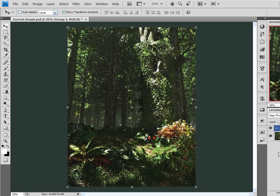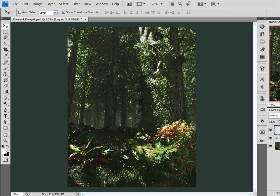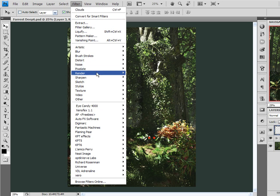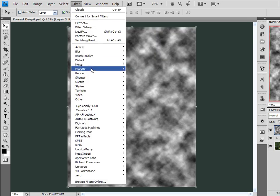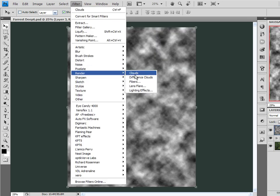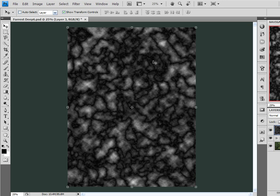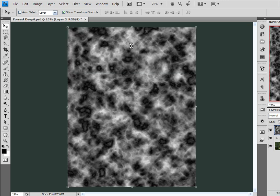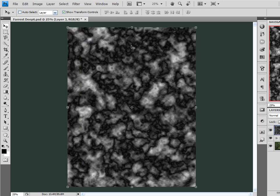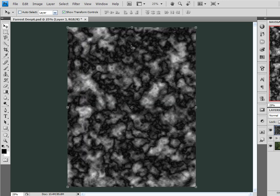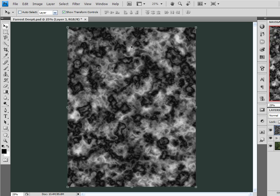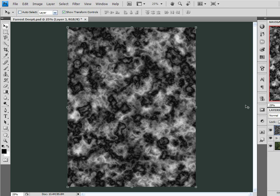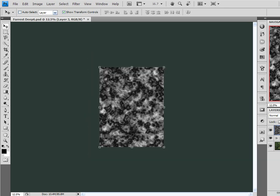So to begin with I want to create a new layer and with my foreground and background colors set to the default. Come up here to Filter, Render, Clouds and Filter, Render, Difference Clouds. And I'm going to run through the filter several times by hitting Control F until I come across something that looks like this. It's kind of like a plasma type of look.